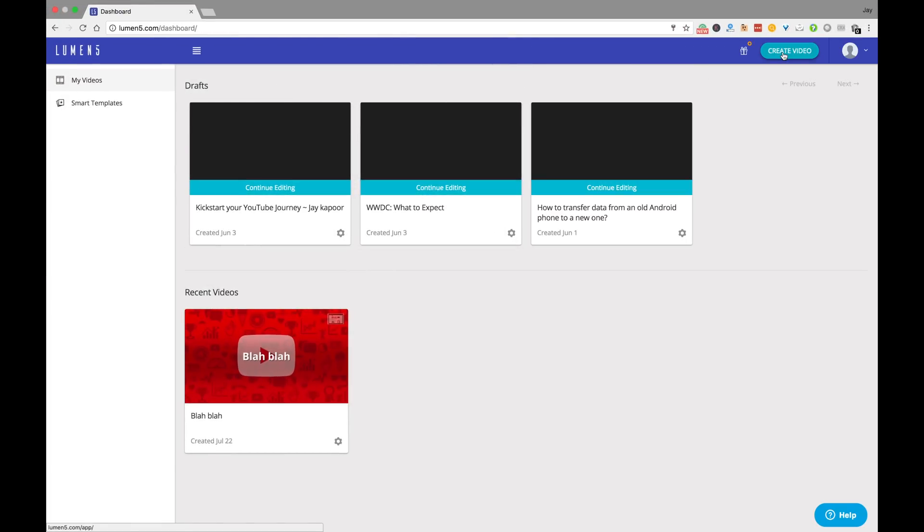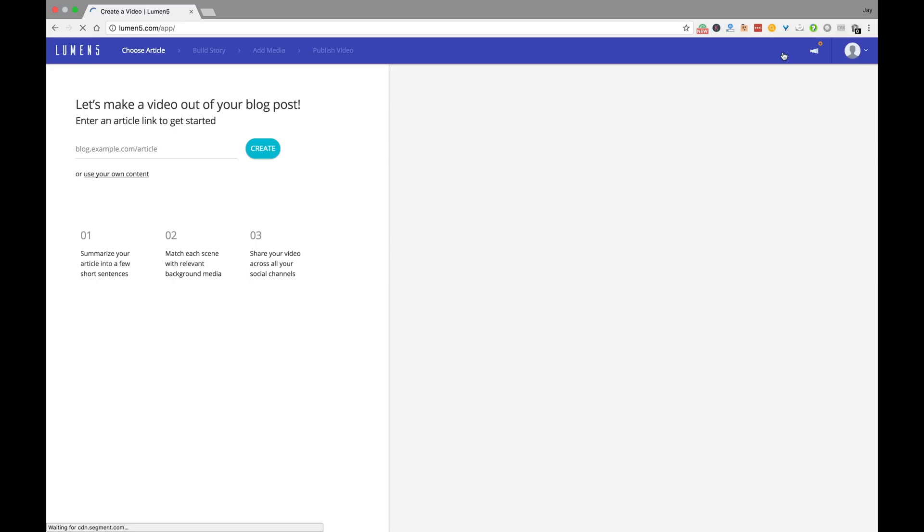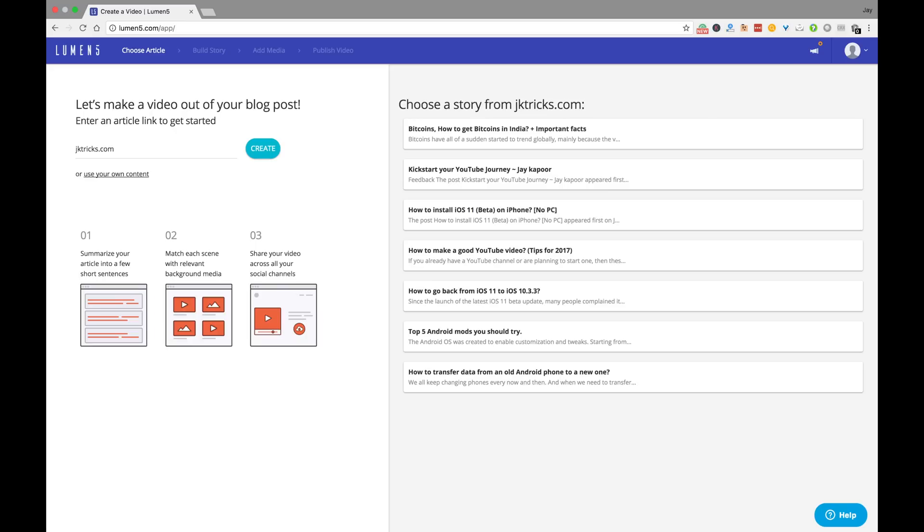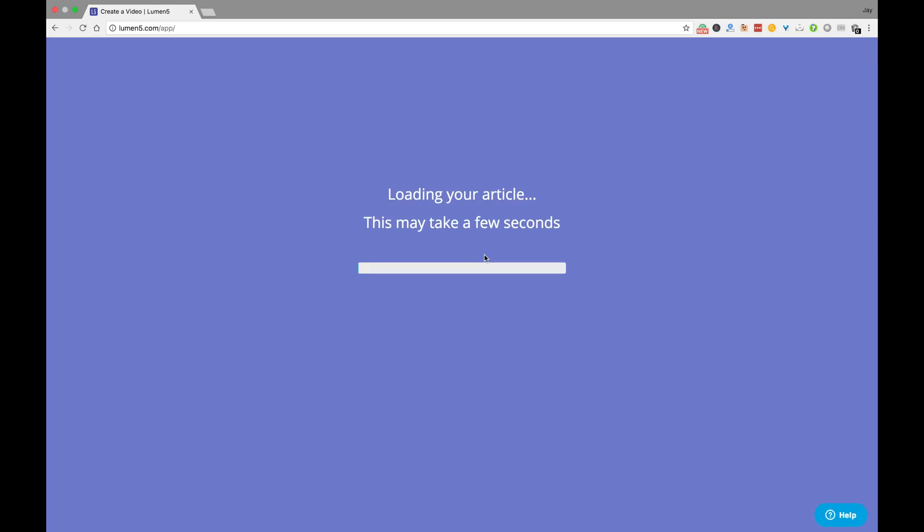The process from here on is extremely simple. Once you click on create a new video, the dashboard opens and you can enter a link to any blog post to import the content. Click create and the magic happens.